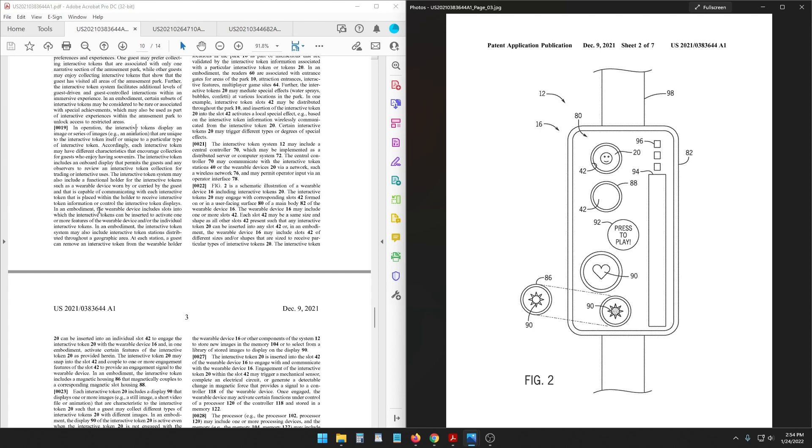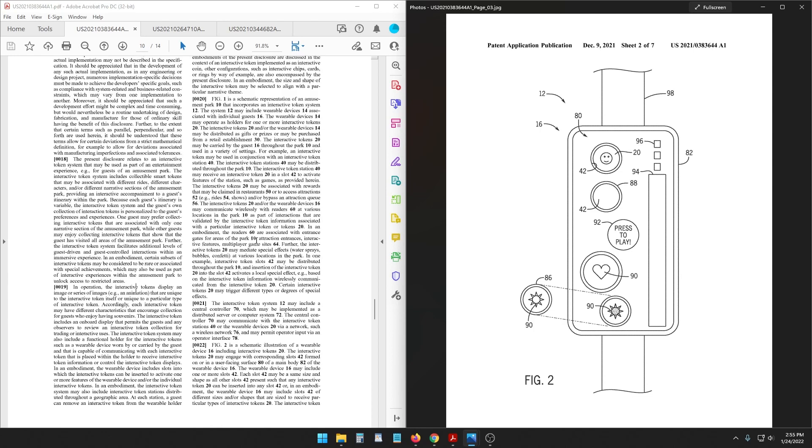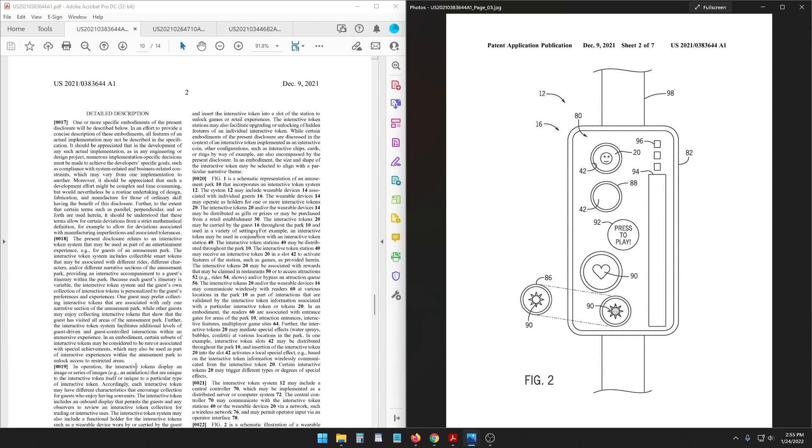In an embodiment the interactive token system may also include interactive token stations distributed throughout a geographic area. Okay that's a lot of words. At each station a guest can remove an interactive token from the wearable holder and insert the interactive token into a slot of the station to unlock games or retail experience. So the kiosk is going to take your token and you no longer have it anymore, so bye-bye souvenir, but you get to use it like an arcade.